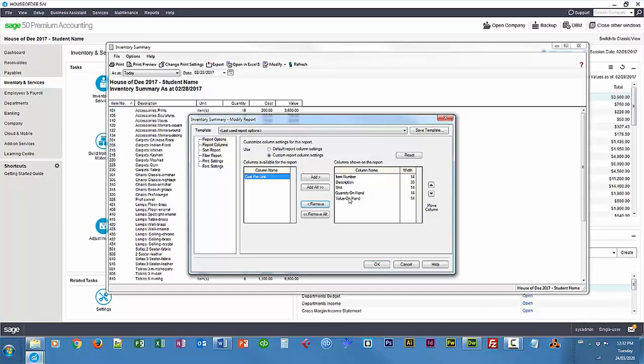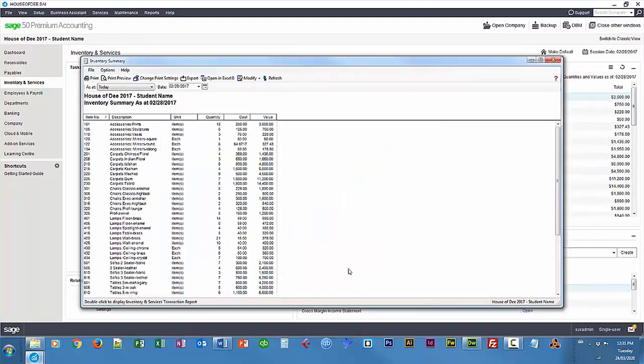You can add or remove the column items and then select OK. You can see the columns being added.